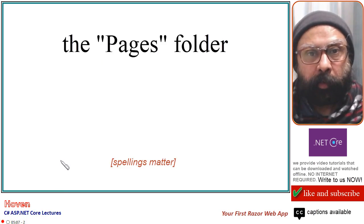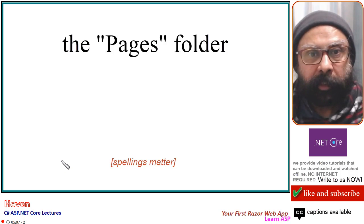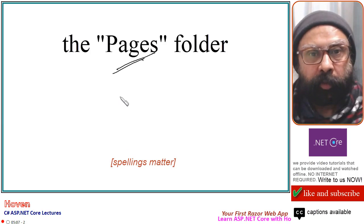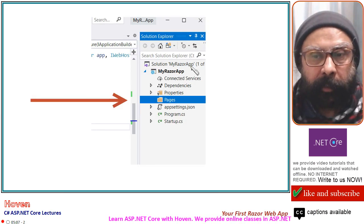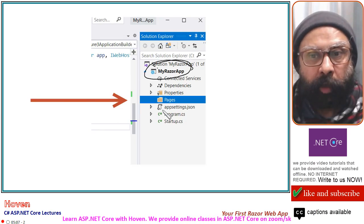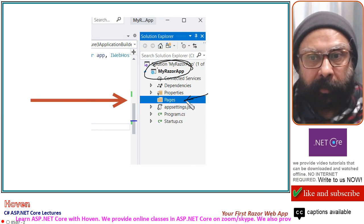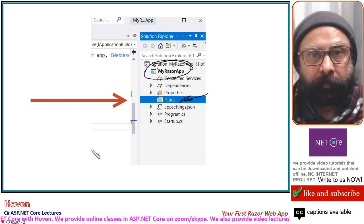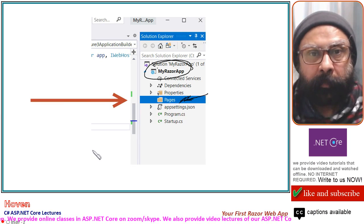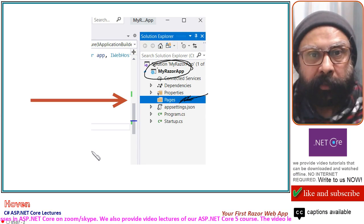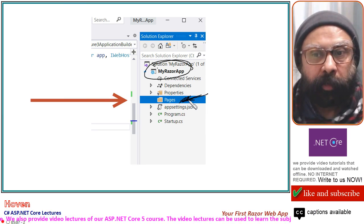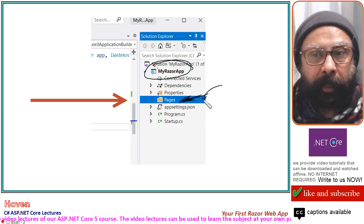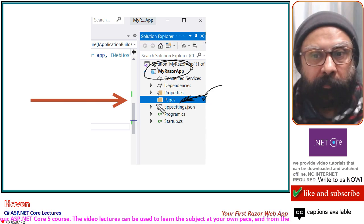ASP.NET Core requires that all Razor pages be placed inside a folder called Pages, so our project needs the presence of this folder. Right-click the project to add a folder called Pages. The ASP.NET Core runtime looks for Razor files in the Pages folder — your requests are going to reach this folder and Razor files will be searched here. So we have to add our Razor pages to this folder.